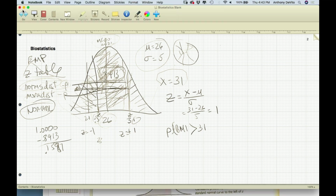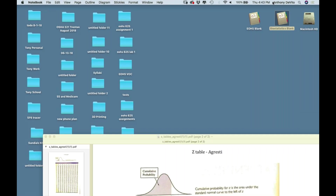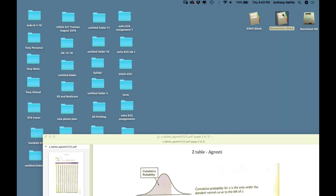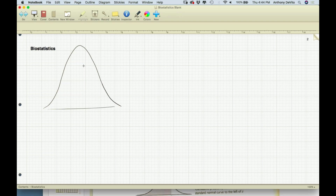Now we've complicated things. That approach was nice but very theoretical, because we're dealing with the population and knowing the mean and standard deviation. In real life, almost always the only thing we know about the population is what we can infer — that's why they call it inferential statistics: what we can infer from a sample we take about the population.